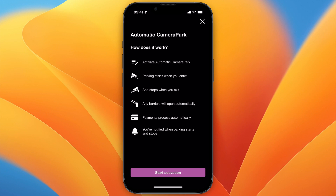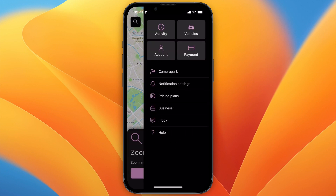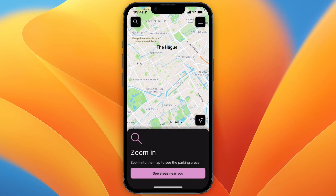If you activate the automatic Camera Park feature, whenever you start parking somewhere the camera detects your license plate and it will start the app automatically for you, and also stop it when you exit. Any barriers will open automatically. To activate it, click 'Start Activation' and choose the vehicles through which you want to activate it.